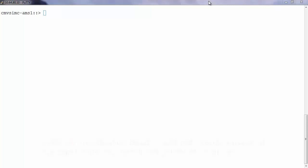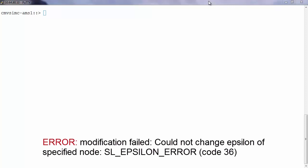Hello and welcome to NetApp KB TV. This video is based on NetApp KB ID 2015003. We will discuss the error 'could not change epsilon of specified node' SL epsilon error code 36.